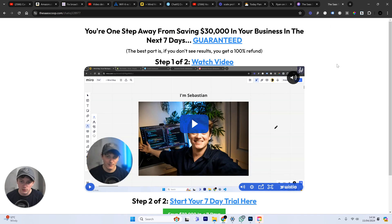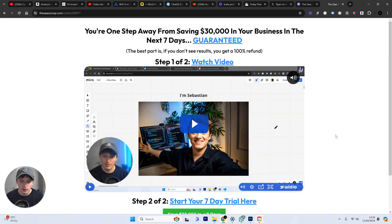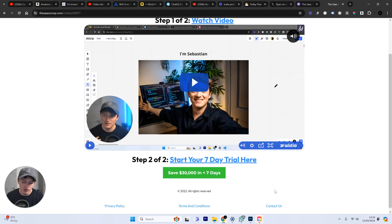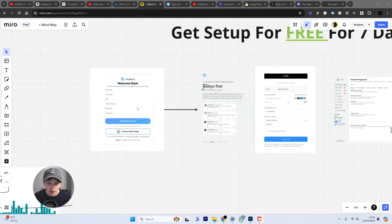If you want to get access to this, all you need to do is click the top link down below in the description. You can watch this video here. It will give you a little bit more information on what the software does and how it can help you. Go ahead and click on this button here.